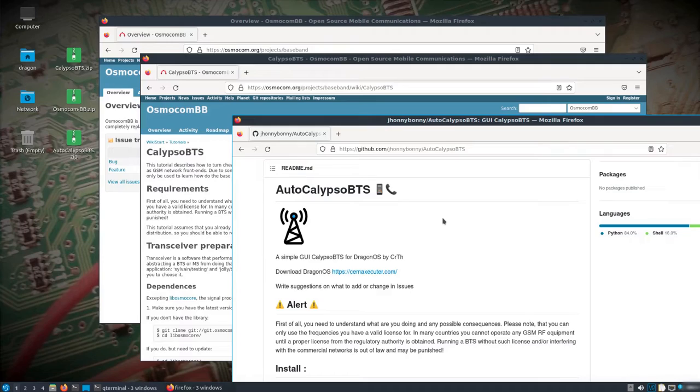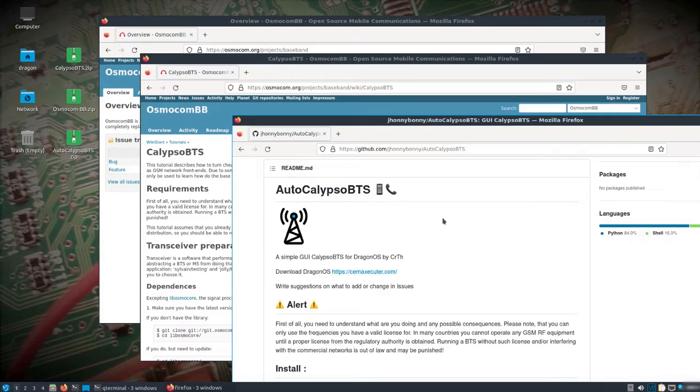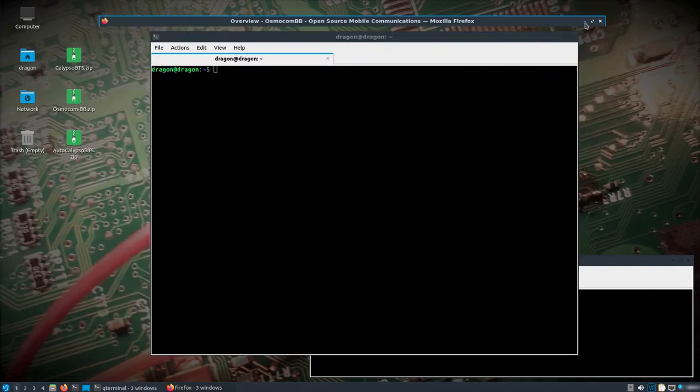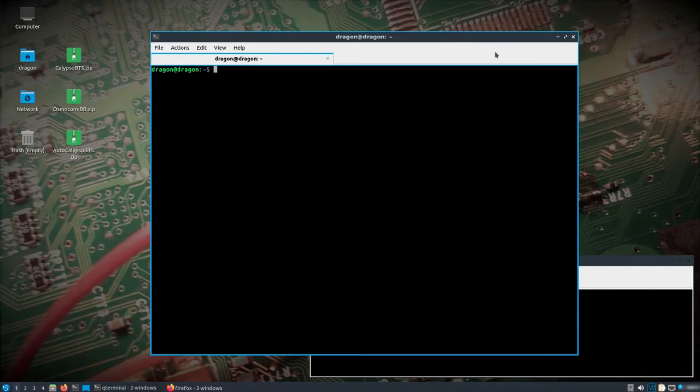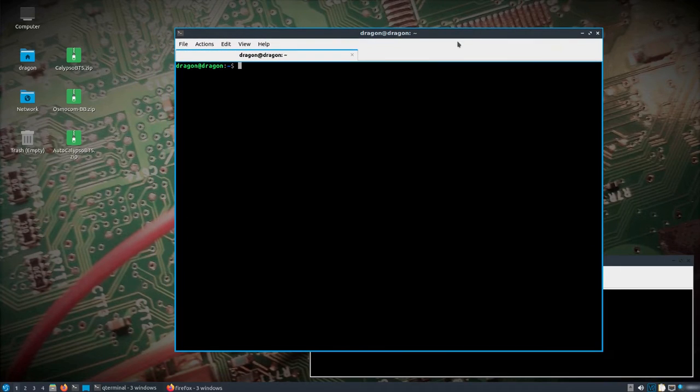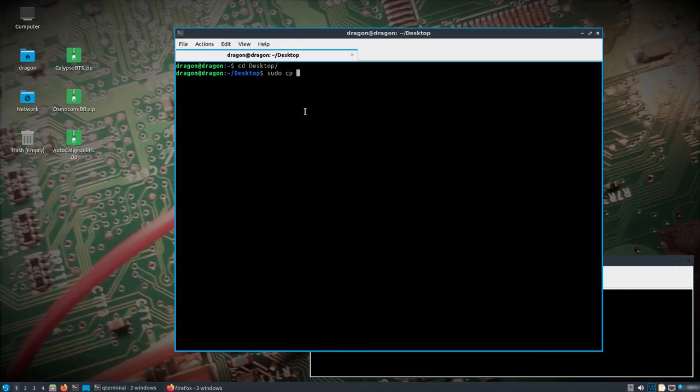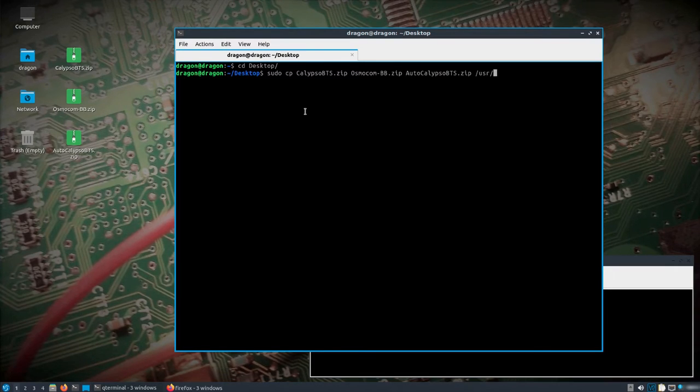It's going to be a GUI that makes using Calypso much easier. To do all this, I have a C118 Motorola, and we'll just get started here. Everything you need, I'll put the links in the description for these three zip files that are sitting on the desktop. If I change to the desktop, I'll use sudo copy all of these to the user source directory, because that's where I've got everything sitting that comes in Dragon OS by default.